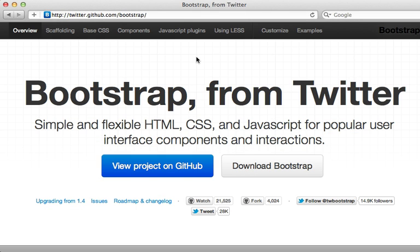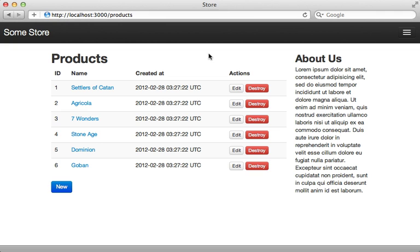In the previous episode I showed you how to use Twitter Bootstrap with Rails. In this episode we'll be adding on to the project that we built there. I'll show you how to improve the forms using Simple Form, how to customize Twitter Bootstrap using LESS, and also how to switch over to SASS if that's your preference. A lot to cover here so let's get started.